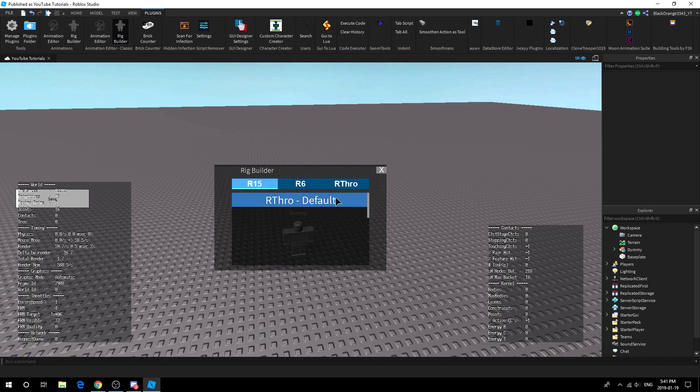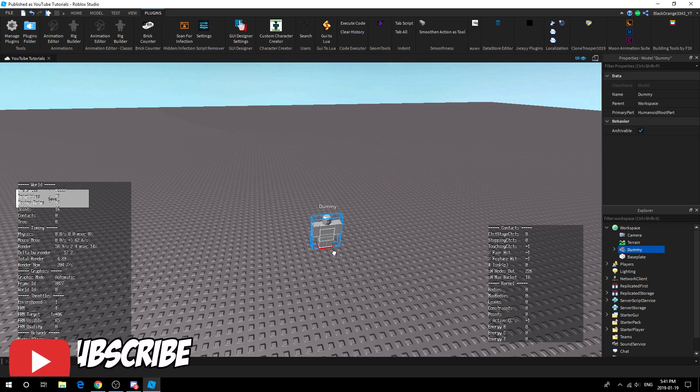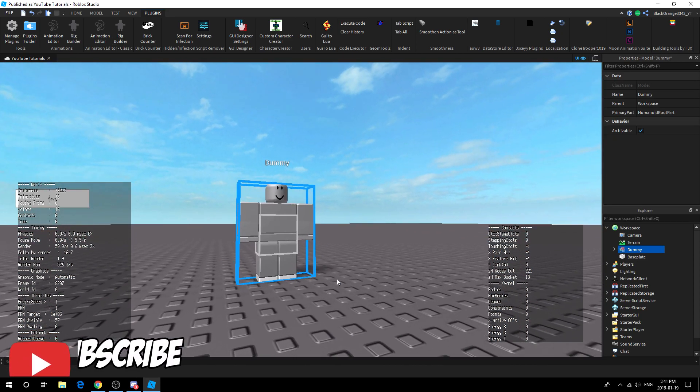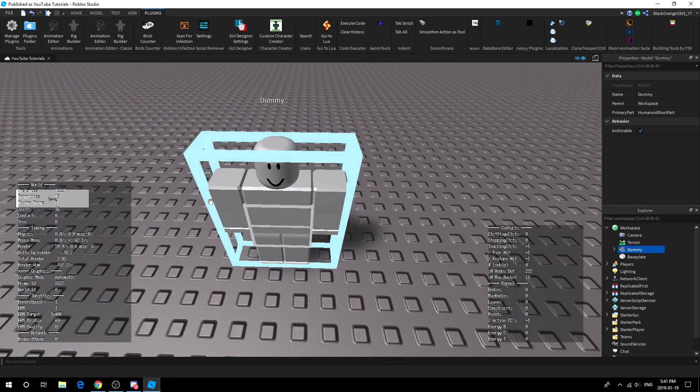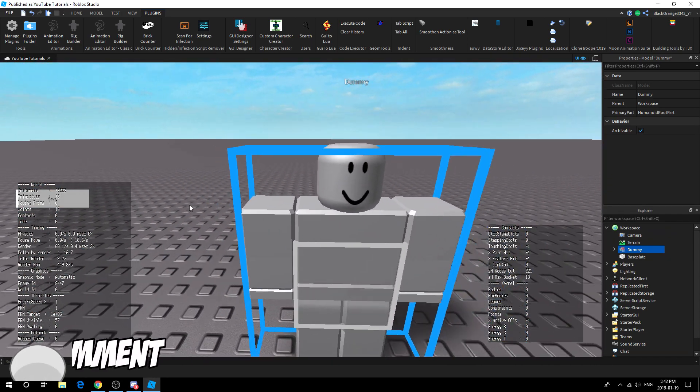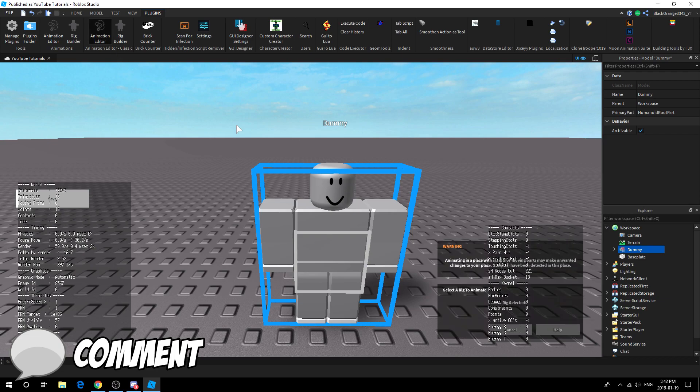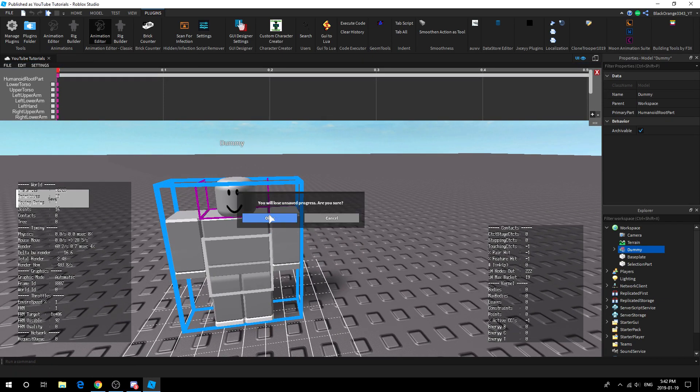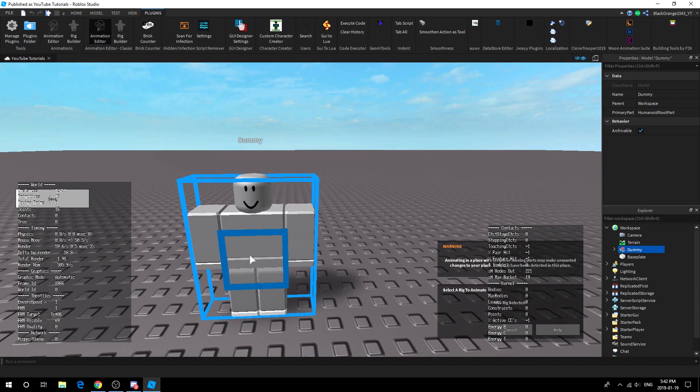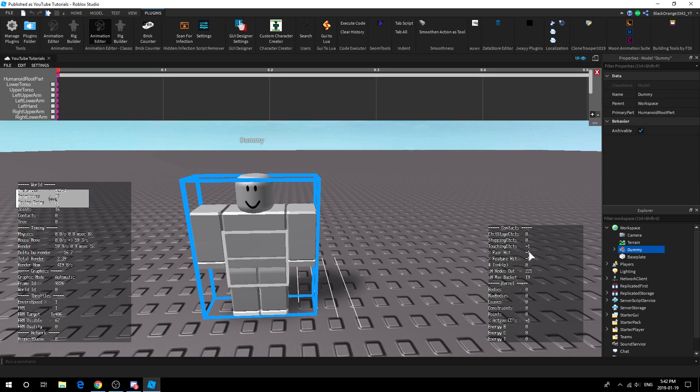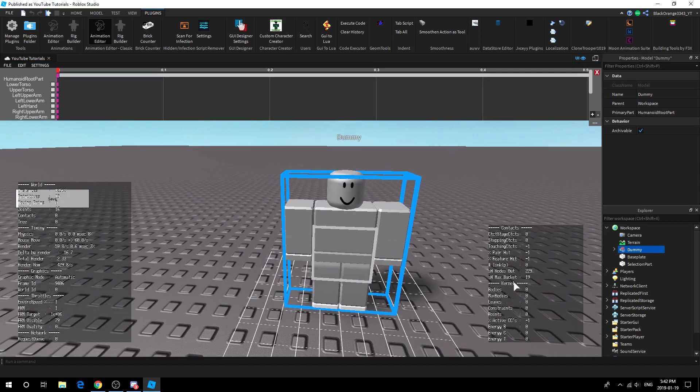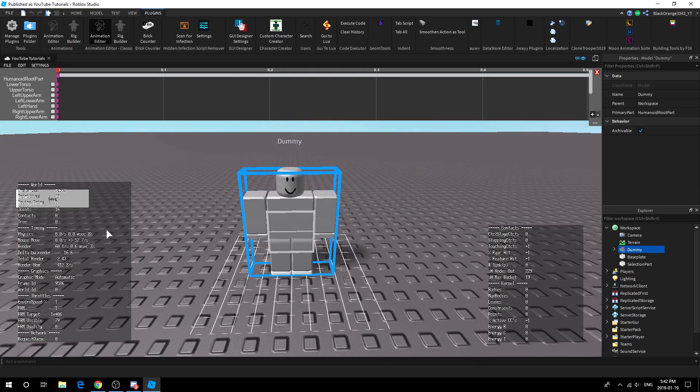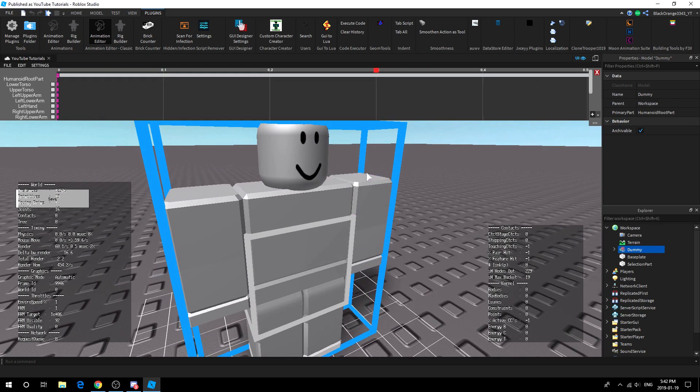After you get the rig you want, you should get a dummy or something, and this is the dummy you're going to be animating on. To prove that this actually works, I'm going to go ahead and animate this myself. To animate, what you want to do is press animation editor, press the dummy, and press select. You might see these things, don't mind these at all. Your screen might be different because I've been doing some other scripting tasks.